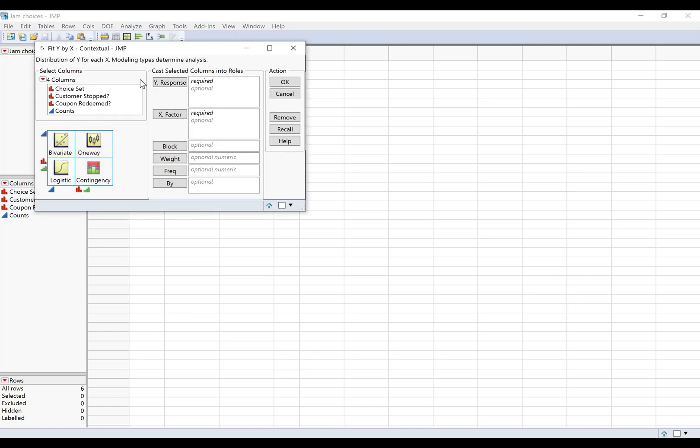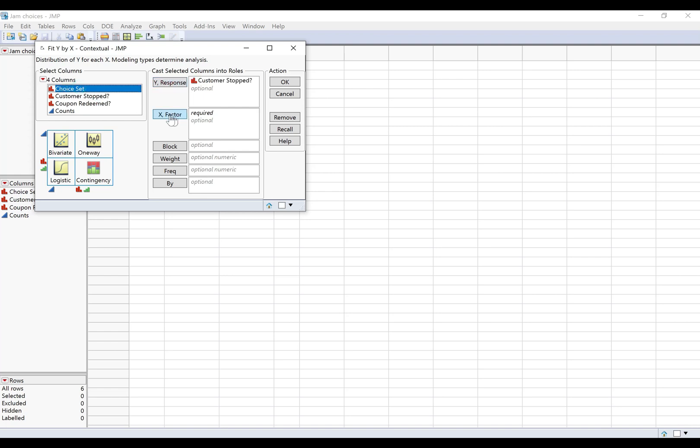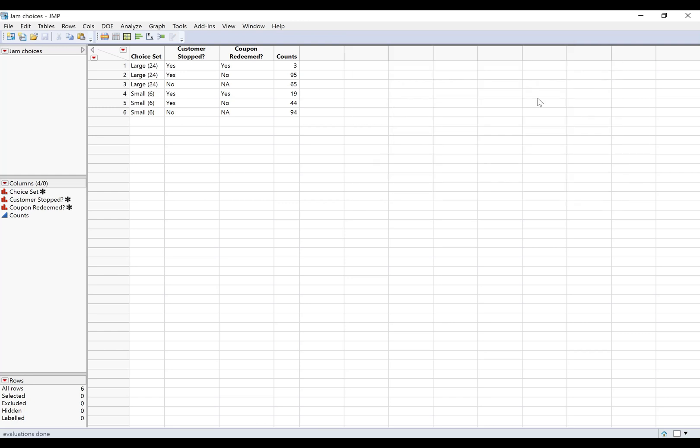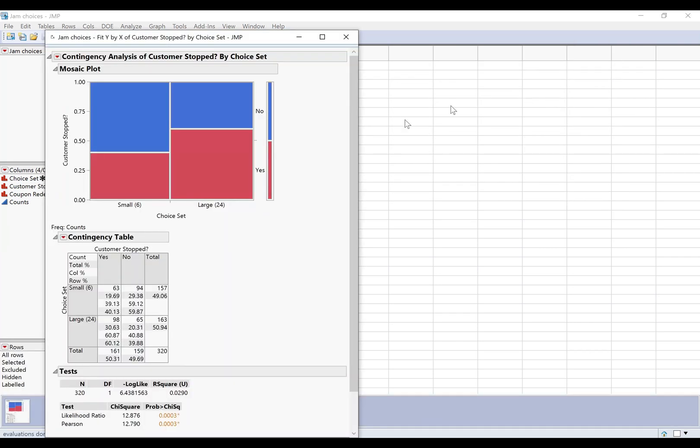We want to put the response variable here, so we're interested in whether the customer stopped. That's our response. The size of the choice set, that's our x. And if we look at how this data is set up, it's given in a table. So when it's given in a table like that, you've got to take your counts and put those in the frequency box. And I love this because it goes ahead and gives you the mosaic plot and it gives you a contingency table or two-way table.